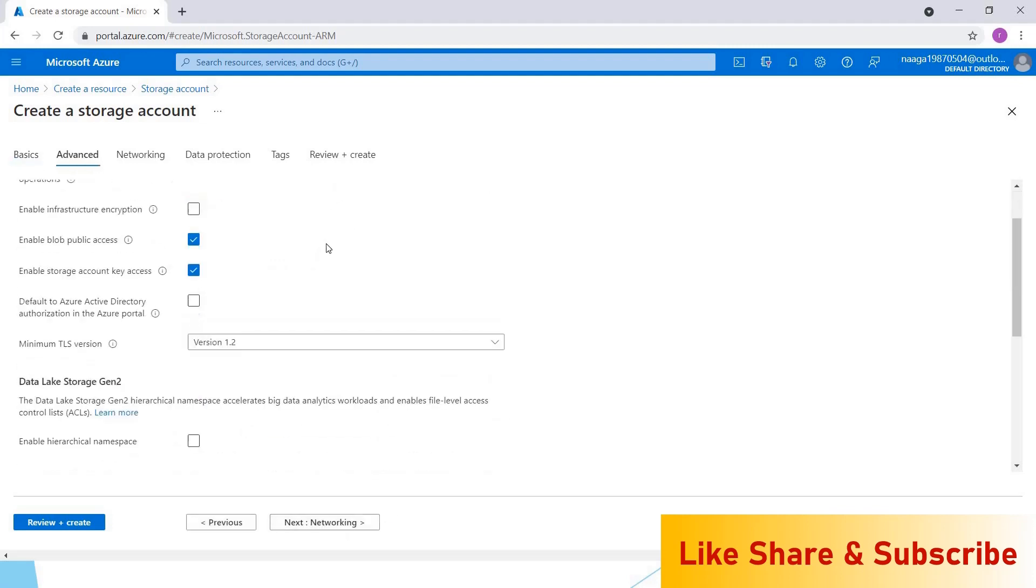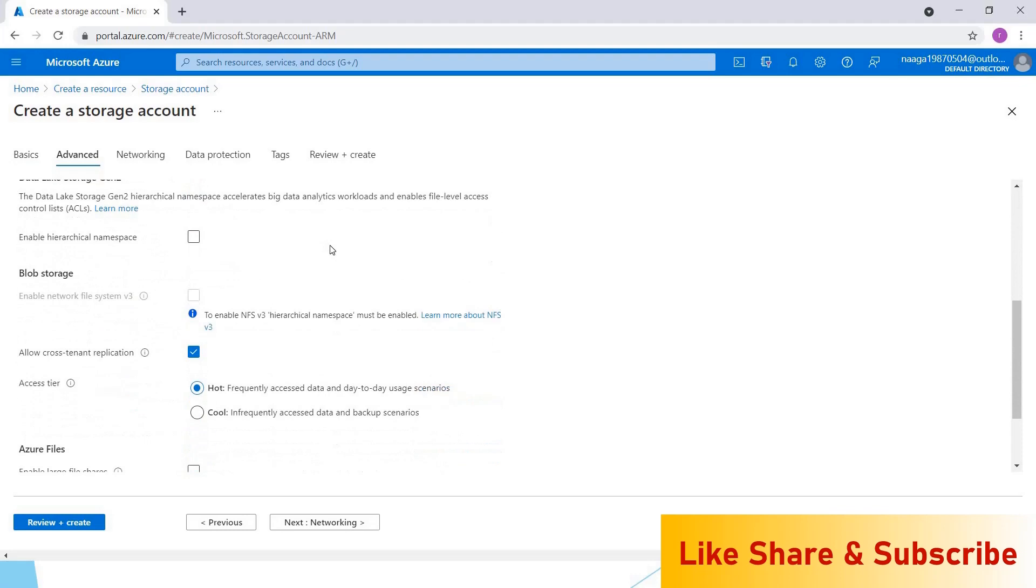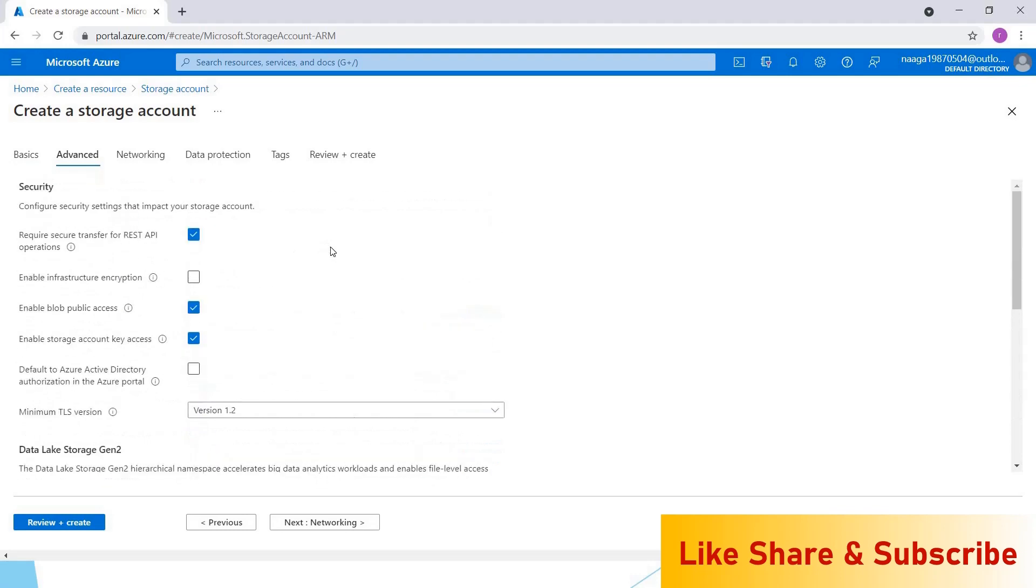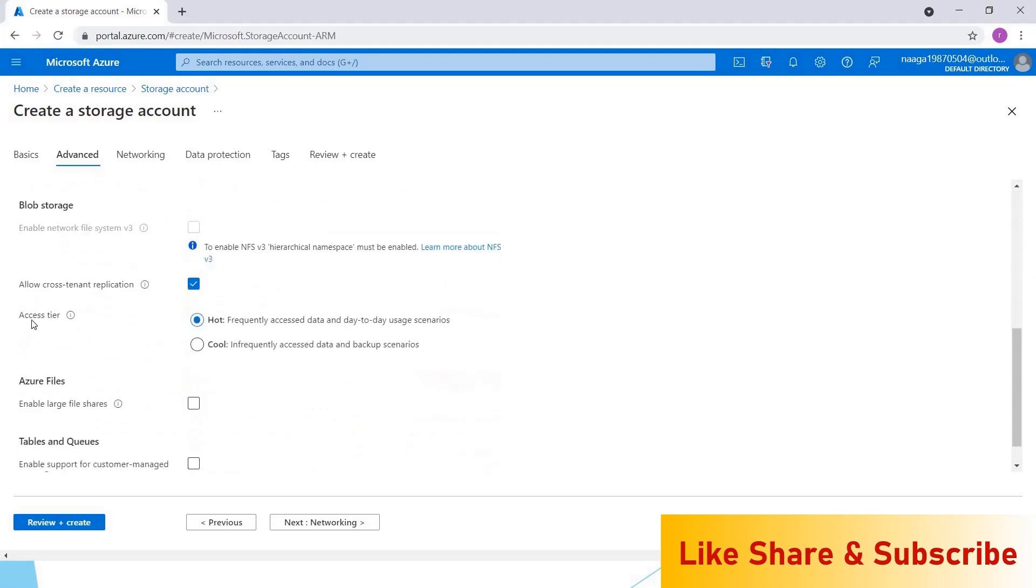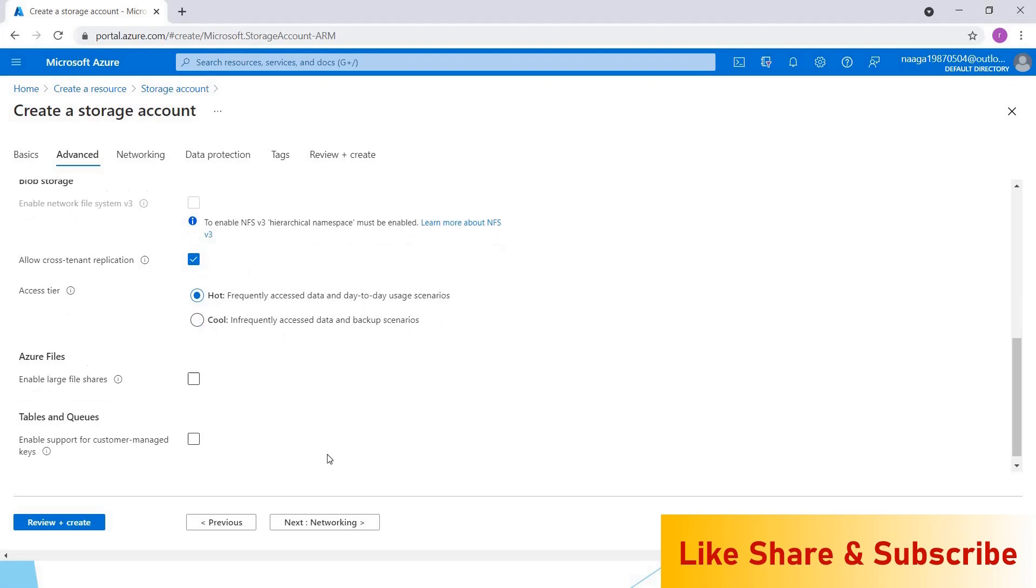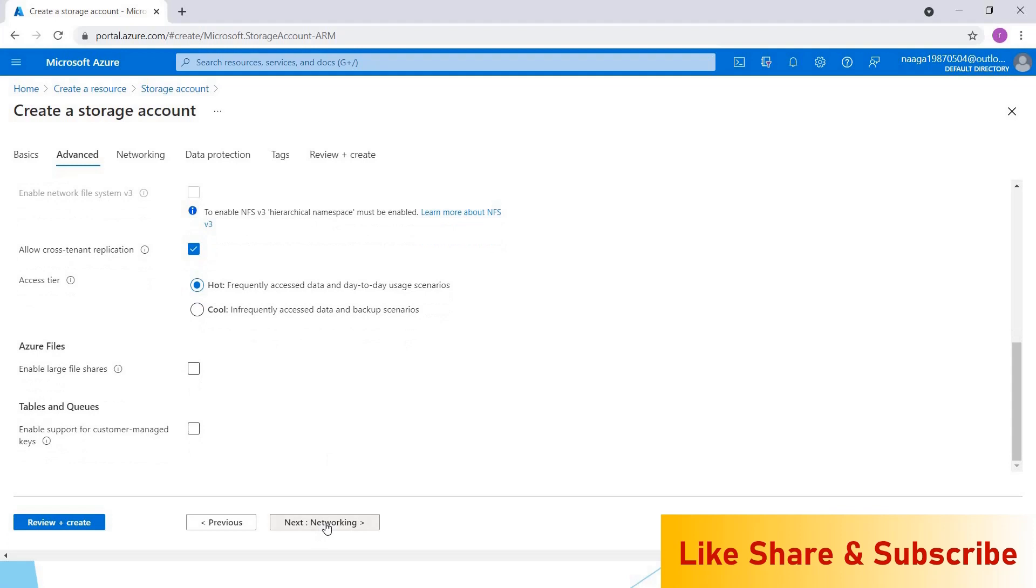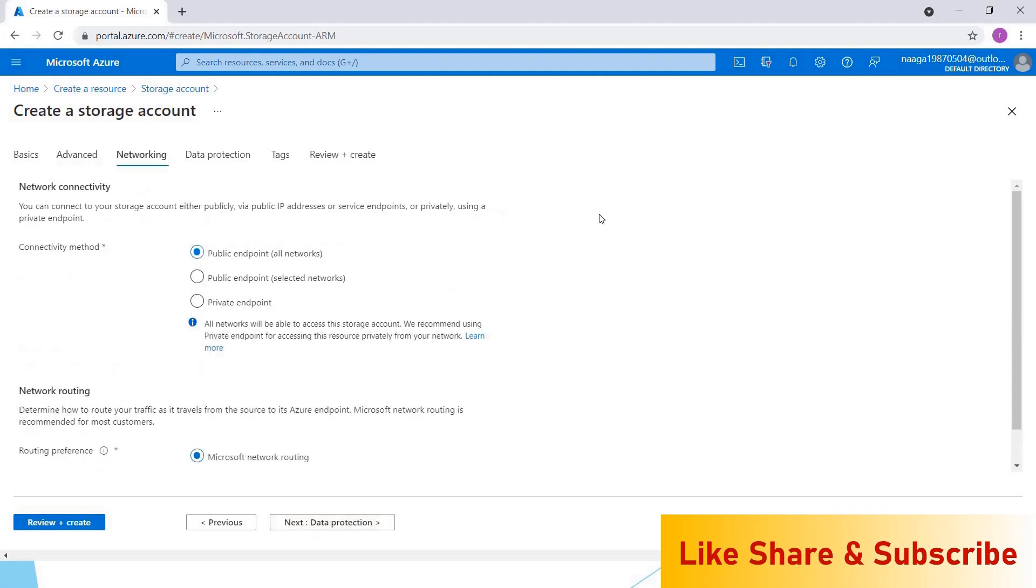Clicking on next, I'm going with the default settings for security and all those things. Here we have access tier—if you have a scenario where the data is read too frequently, you can go for hot. Otherwise, you can go for cool. For now, I'm keeping this as hot only.